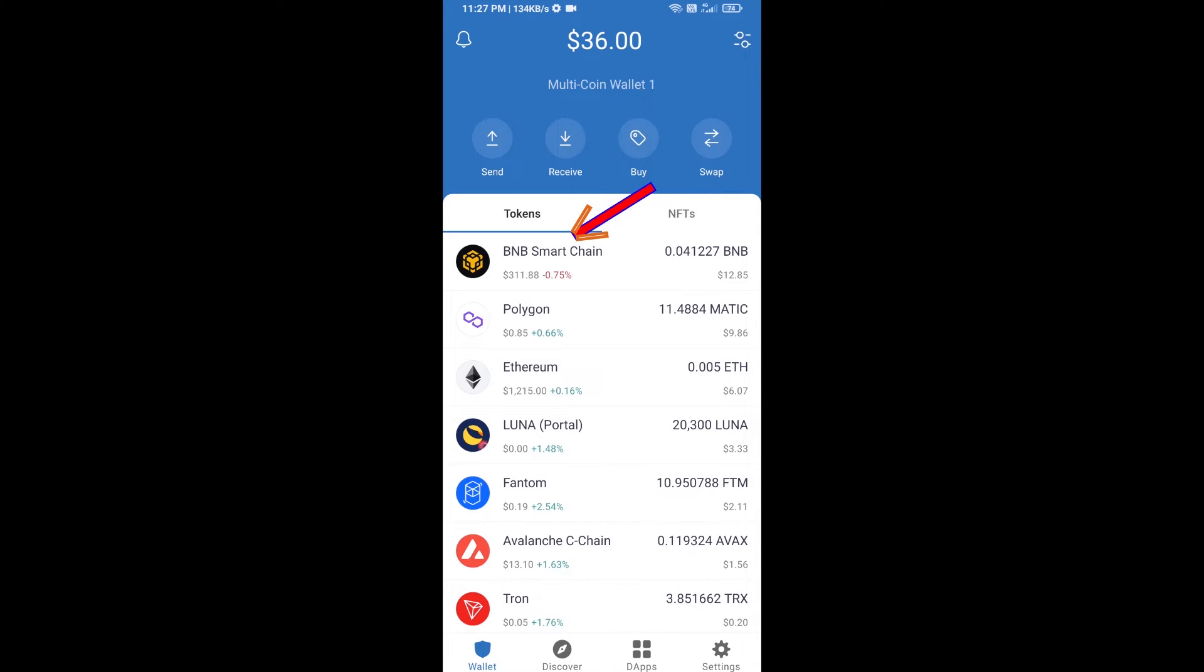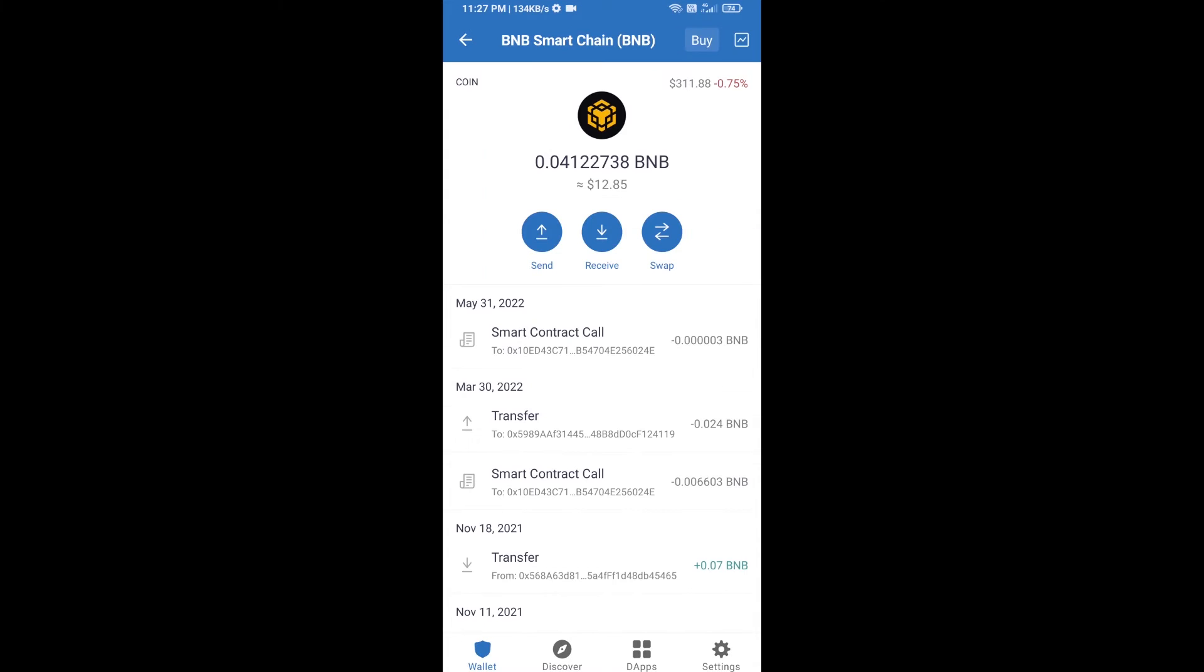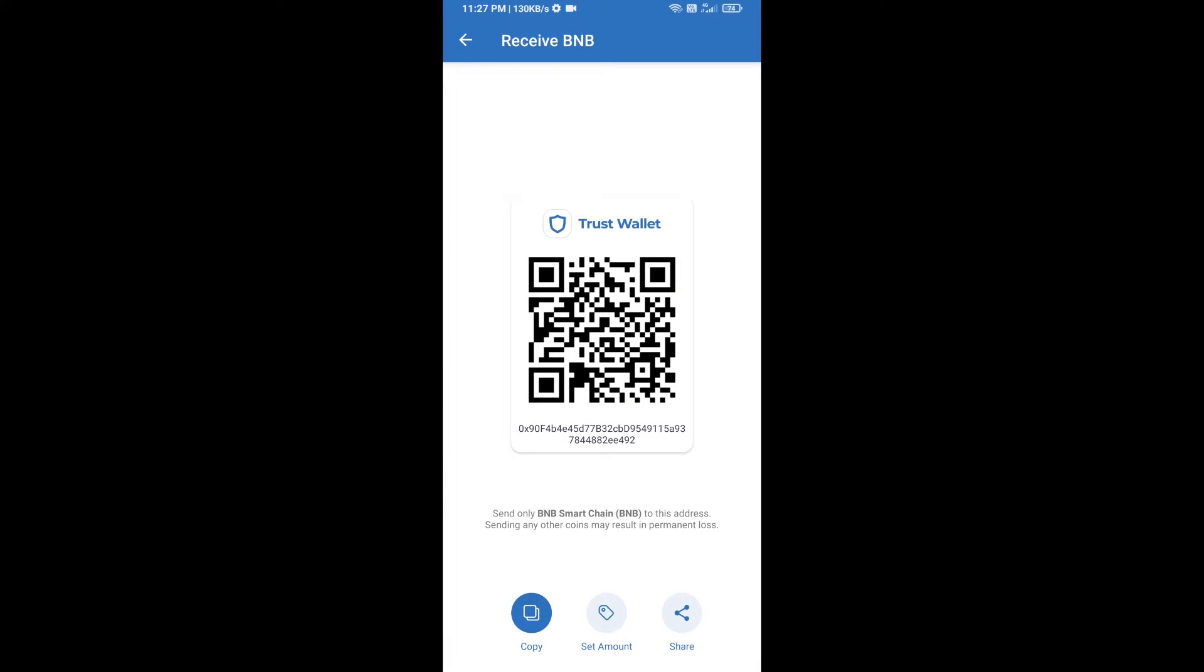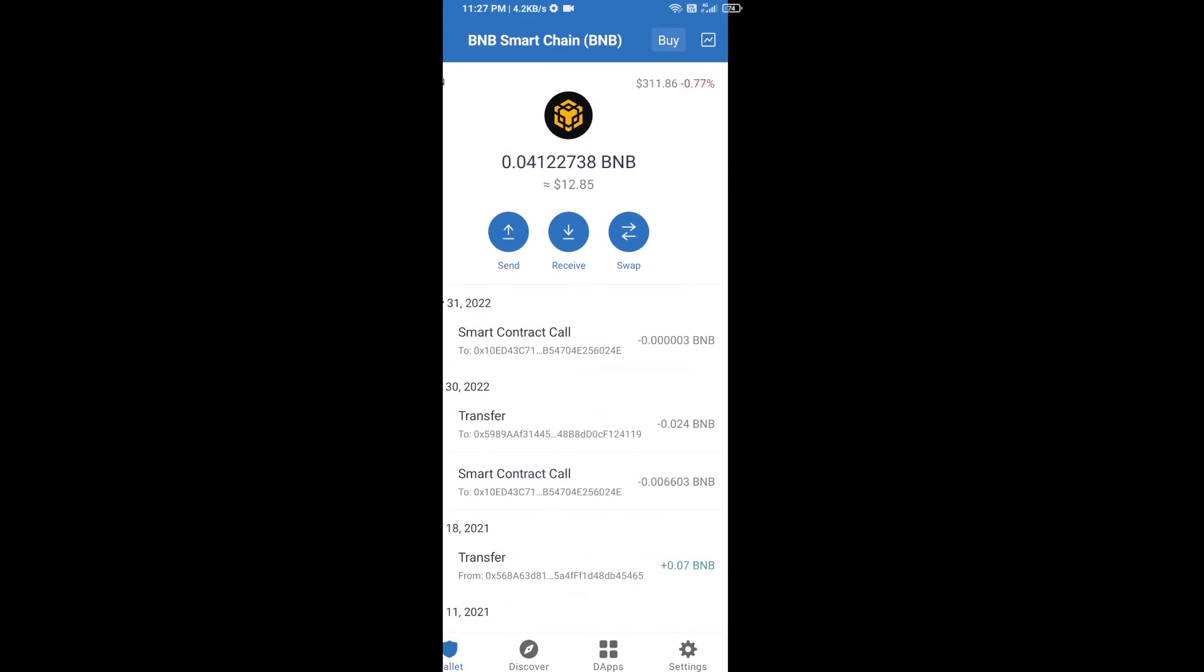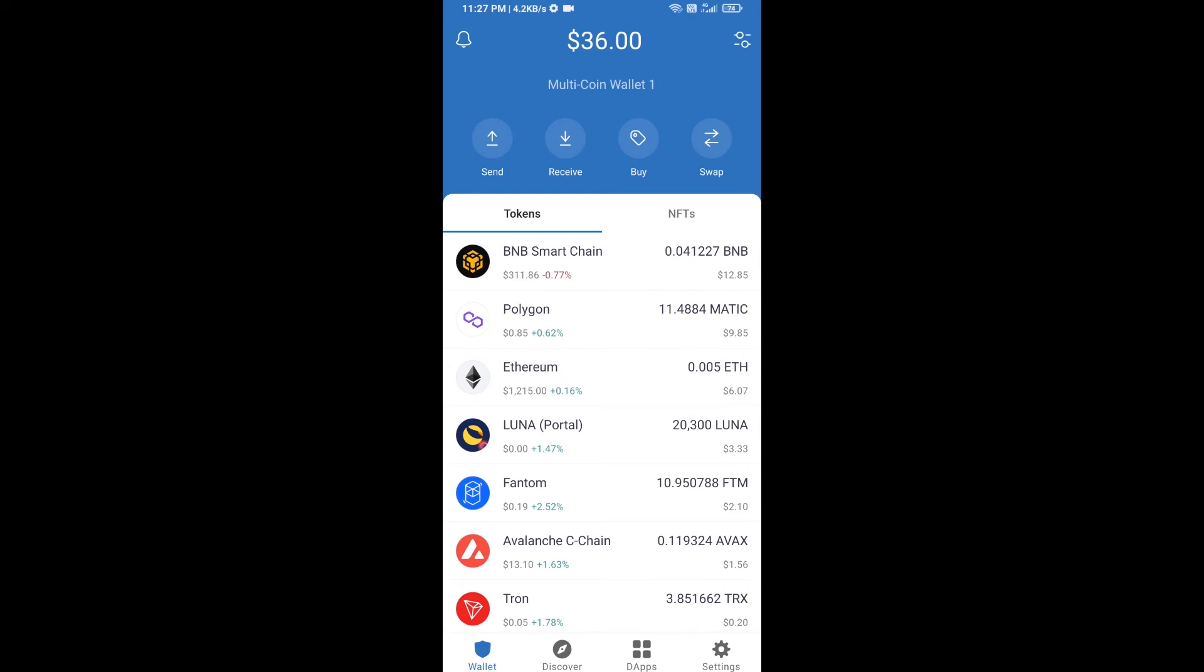Click on receive. Here you can receive BNB Smart Chain using contract address or QR code. After receiving BNB Smart Chain, you will click on DApps.